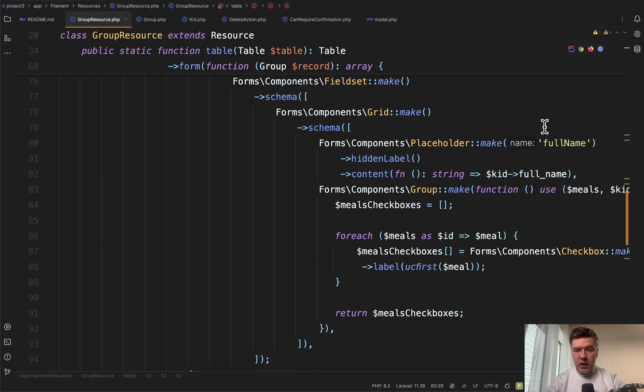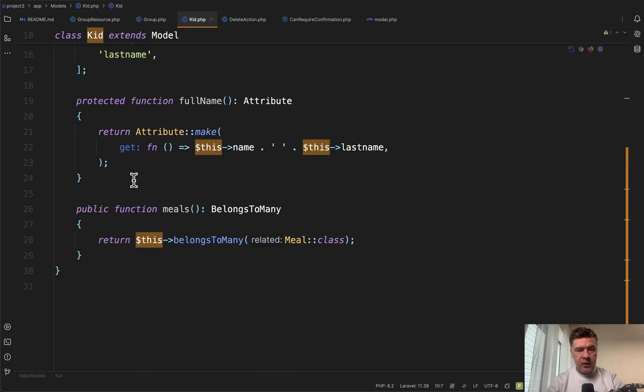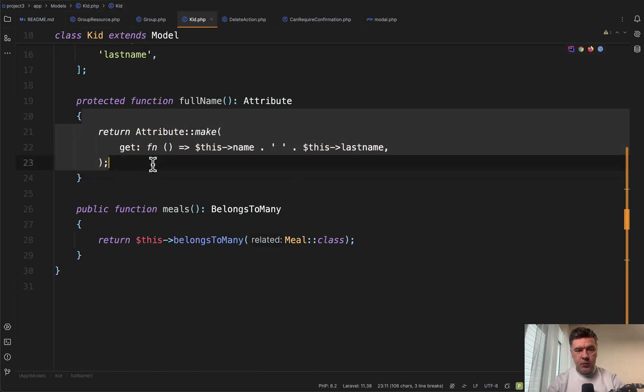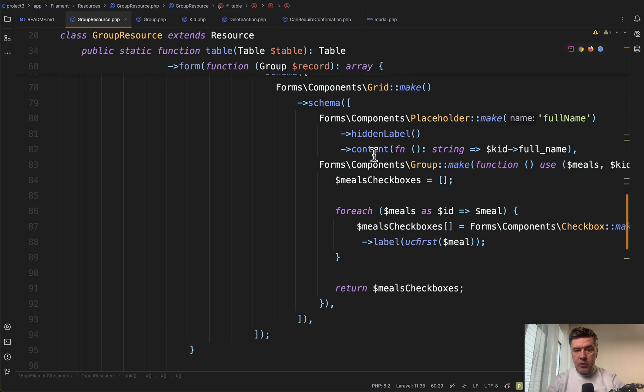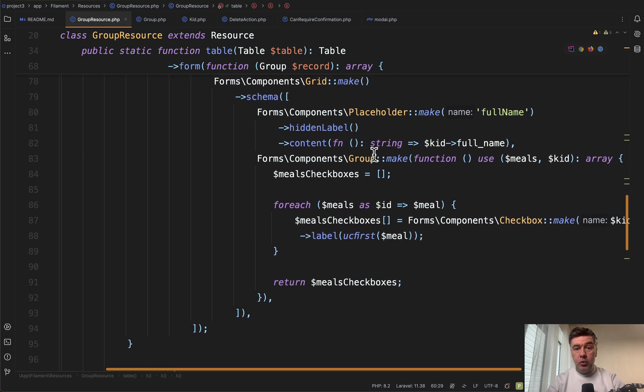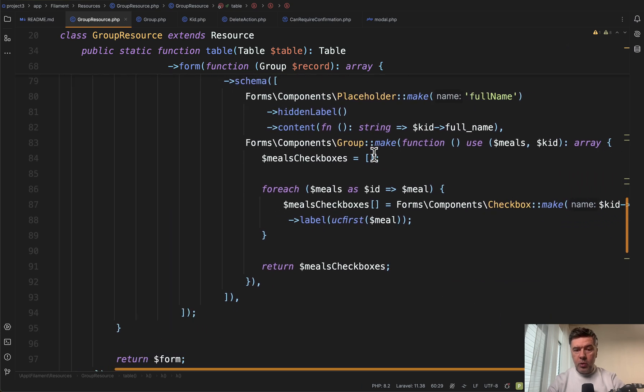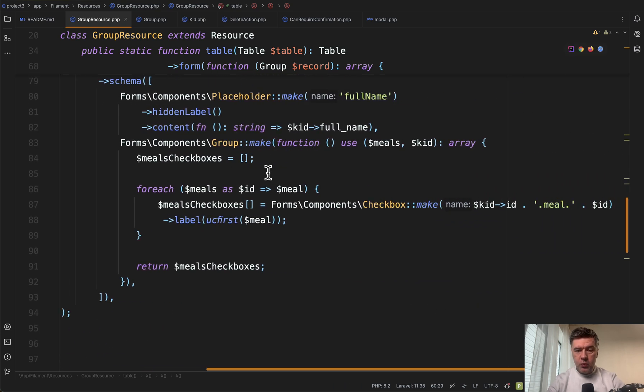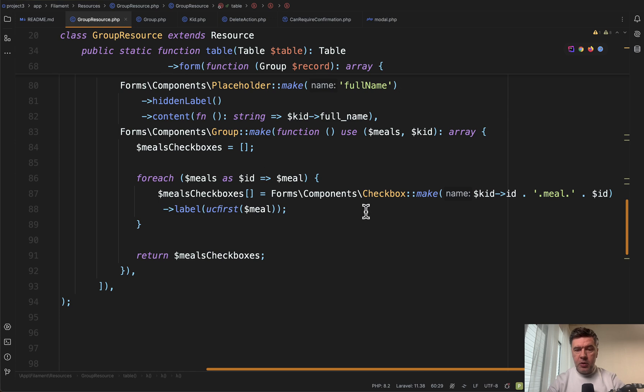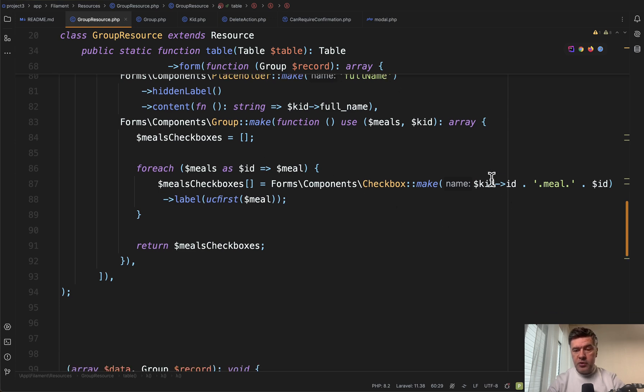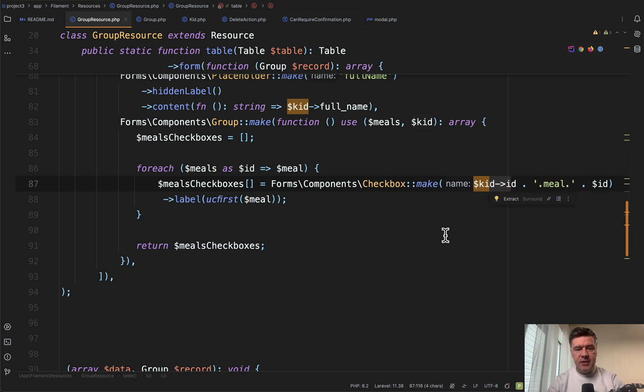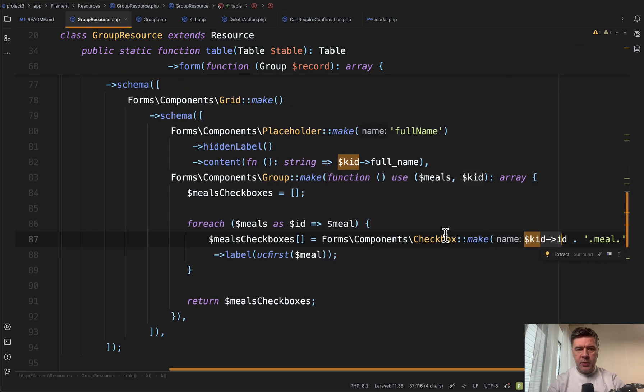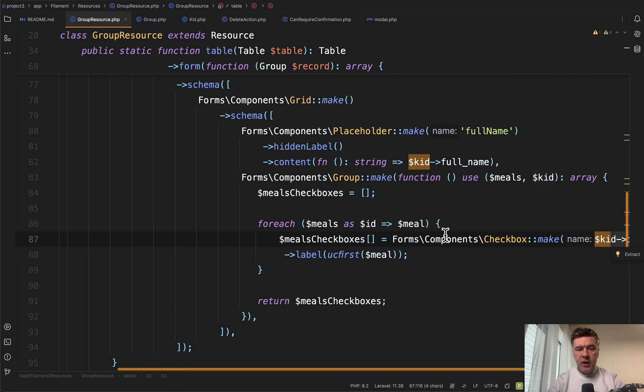On the left, we have kid full name, which is an Eloquent attribute. On the right, we have a group of checkboxes with foreach for meals checkboxes. Each checkbox has a structure of kid ID dot meal dot ID of the meal. A pretty complex structure.